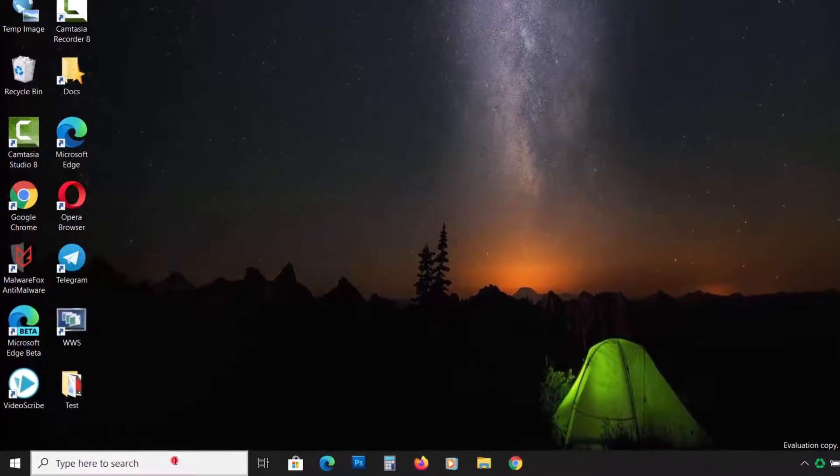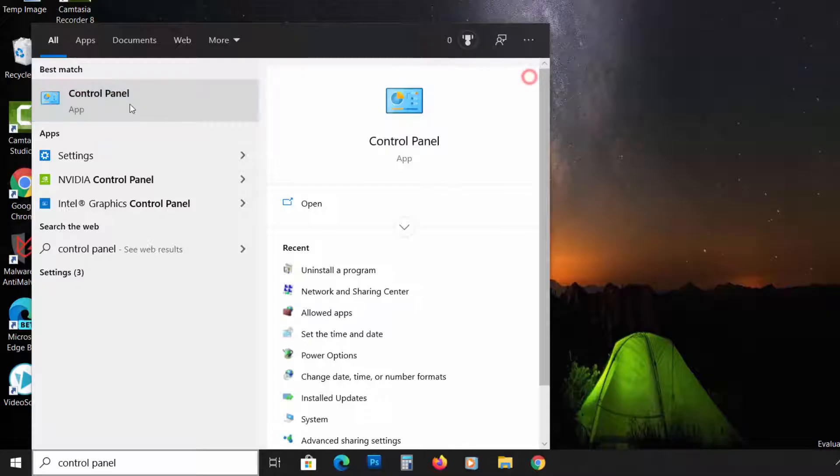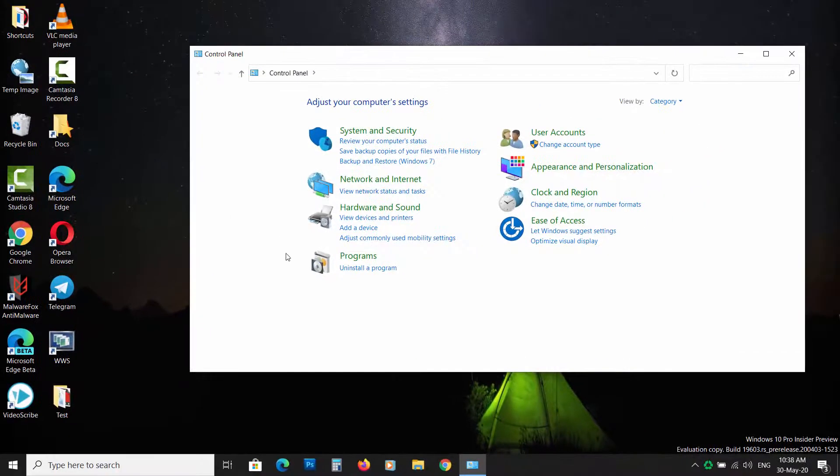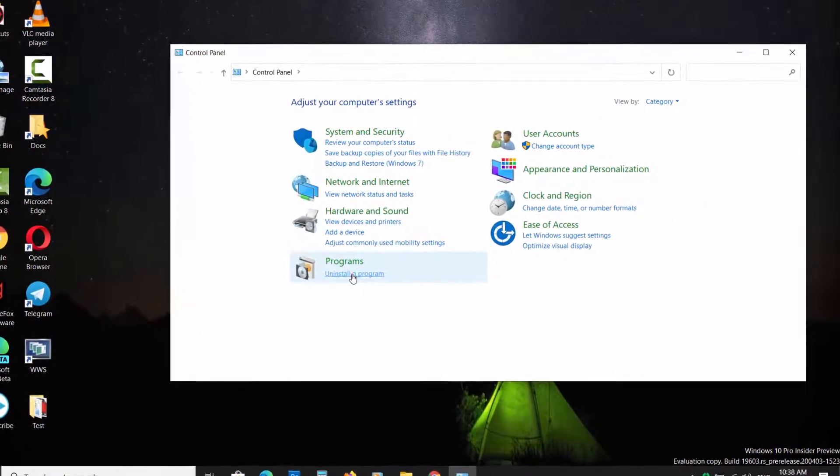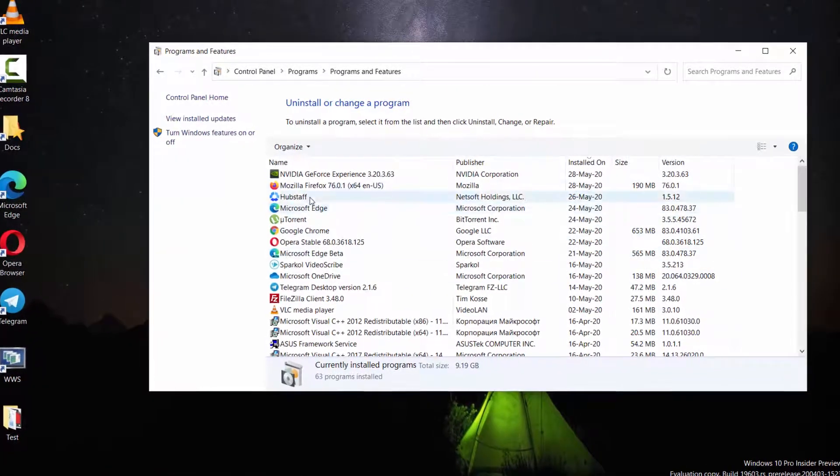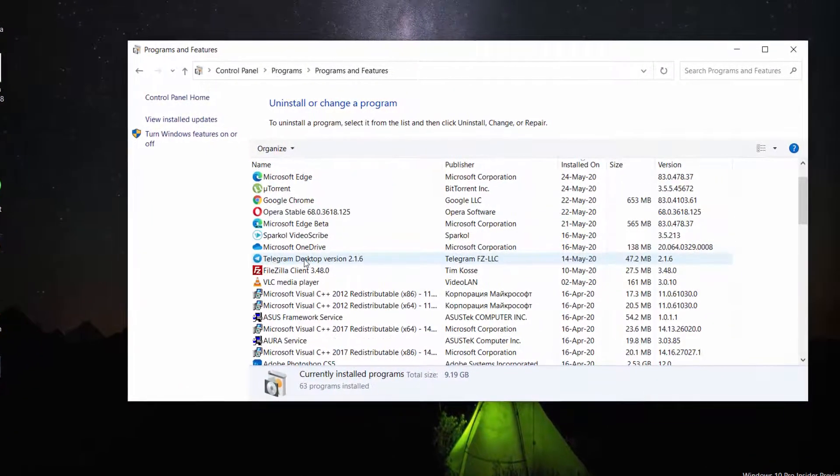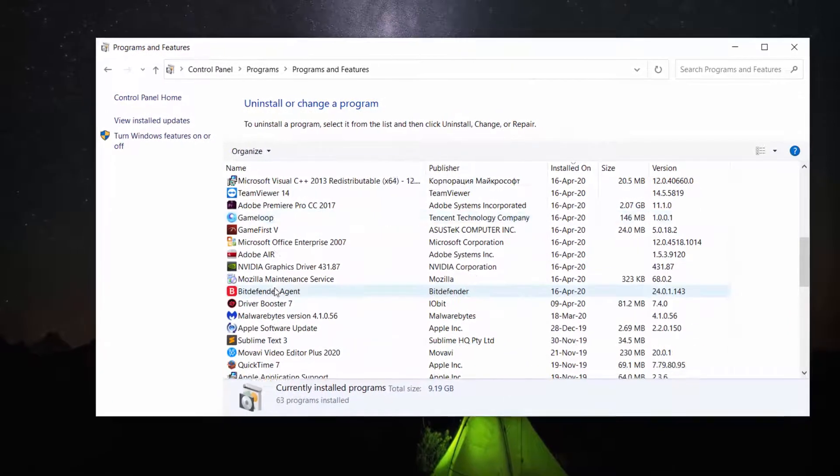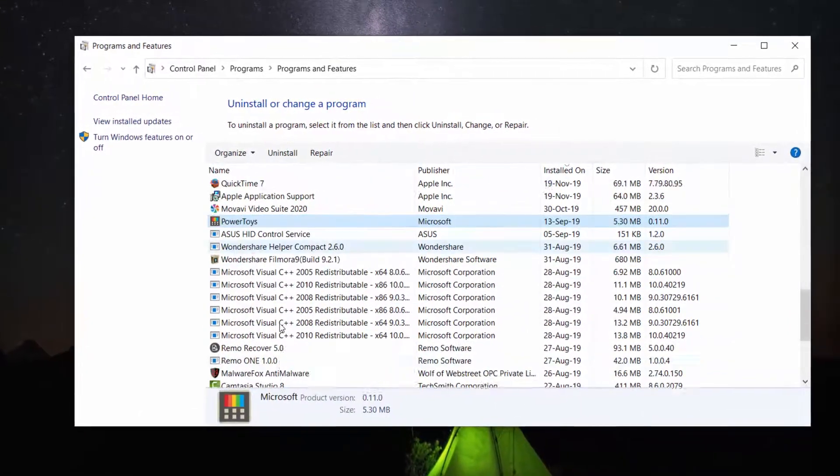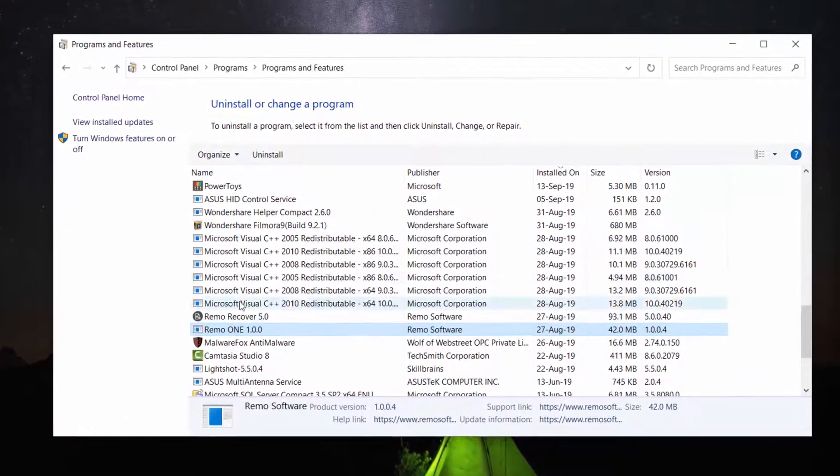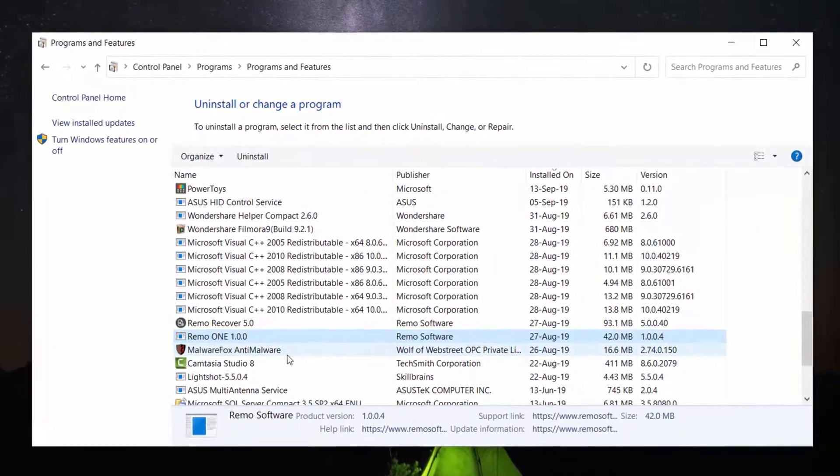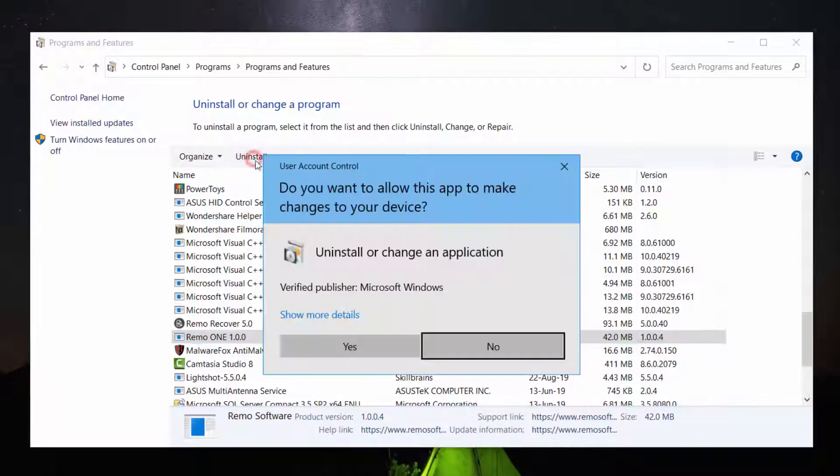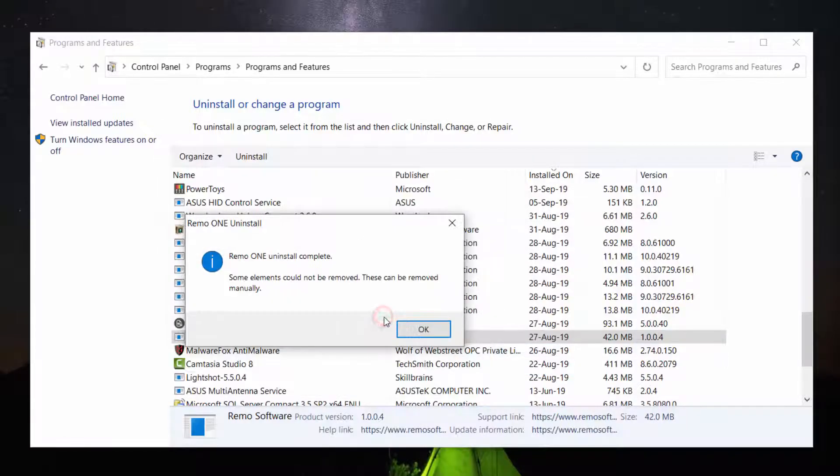Go to the Start button and type Control Panel. Click on it to open. Then click on Uninstall a Program. Now you will see the list of all installed programs on your PC. Carefully observe each application and select programs that you don't need and don't remember installing. Then click on the Uninstall button. Now follow the instructions to remove it from your PC.